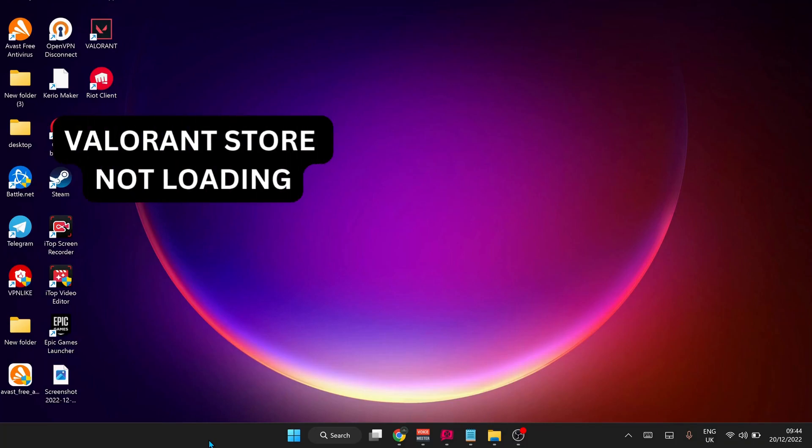Hey everyone, in this video I will show you a few methods to fix the issue with Valorant store not loading. Please follow the steps with me and let's get started.